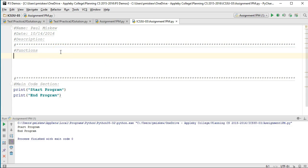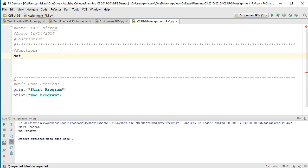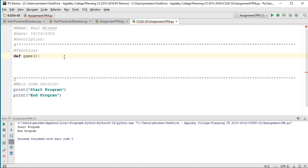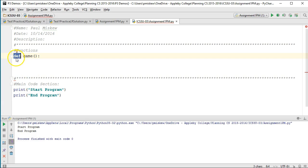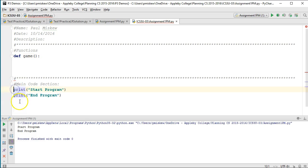The way I define a function is I use the word def - that's short form for definition - and then I give the name of my function. My function is going to be called game, and then I put a colon to indicate. Now I know they said the first non-indented piece of code is where we start, but because this has the word def in front of it, or that reserved word, the program knows not to start there. It's going to look for the first situation where we don't see the word def. We're going to start right here.